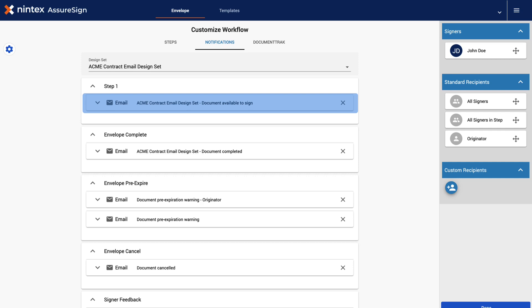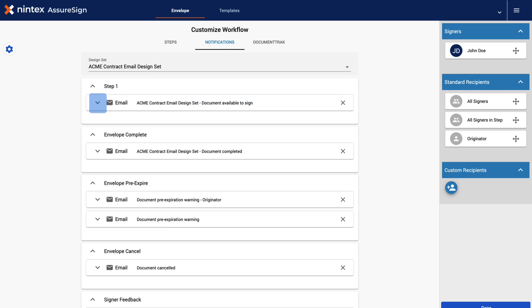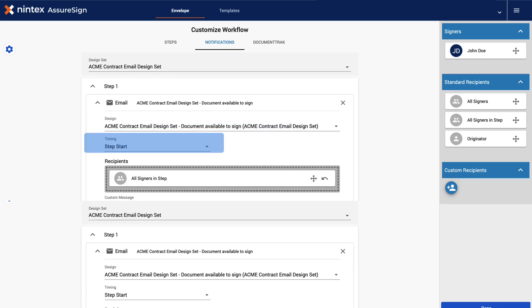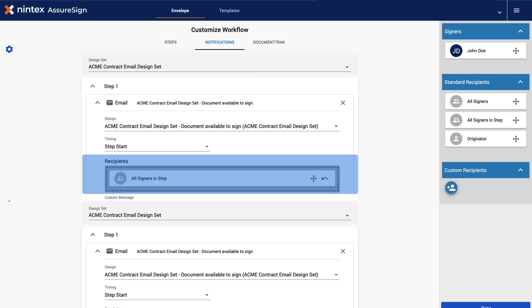Let's start by swapping out Step 1's current email design notification with the updated email design notification. Click the down arrow icon, located here, to expand these settings. This is the current email design and the timing and recipients settings for this step.